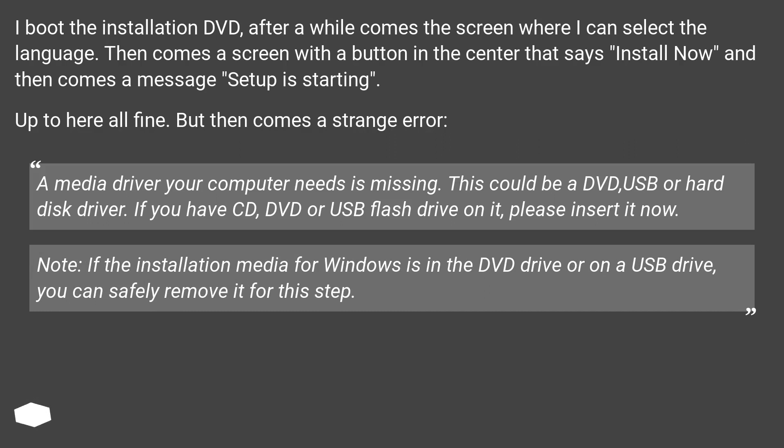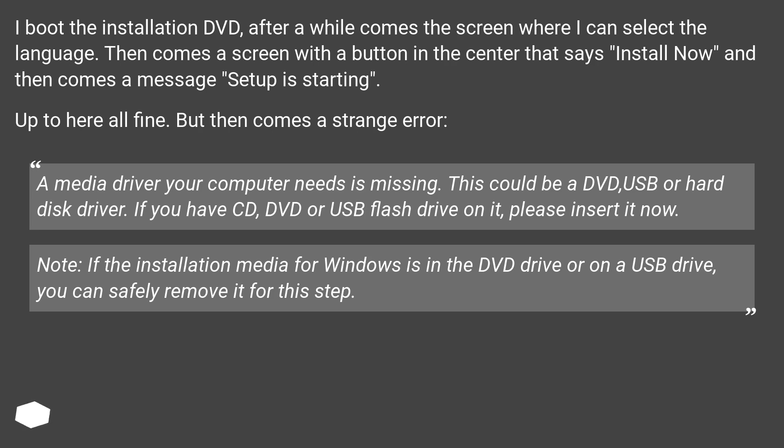I boot the installation DVD. After a while comes the screen where I can select the language. Then comes a screen with a button in the center that says install now, and then comes a message setup is starting. Up to here all fine. But then comes a strange error.